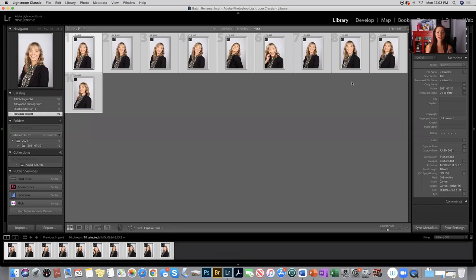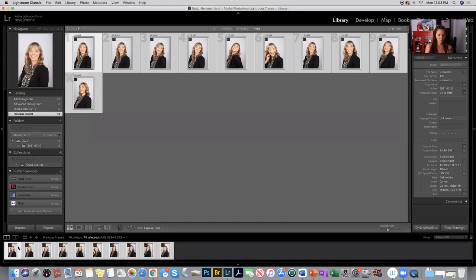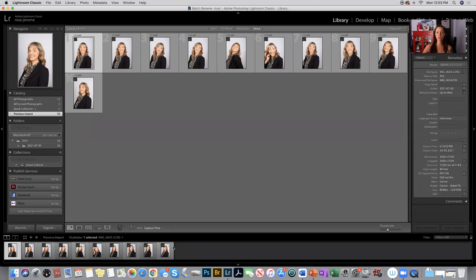I've already gone ahead and imported my 10 images, and they're still raw files. You can see down here they're CR2 files, which is from a Canon DSLR. From here, once I've selected the 10 images I want to submit for class, I've gone through and done any developing, any cropping, any changes that I want to do in Lightroom, then I can go and select my 10.